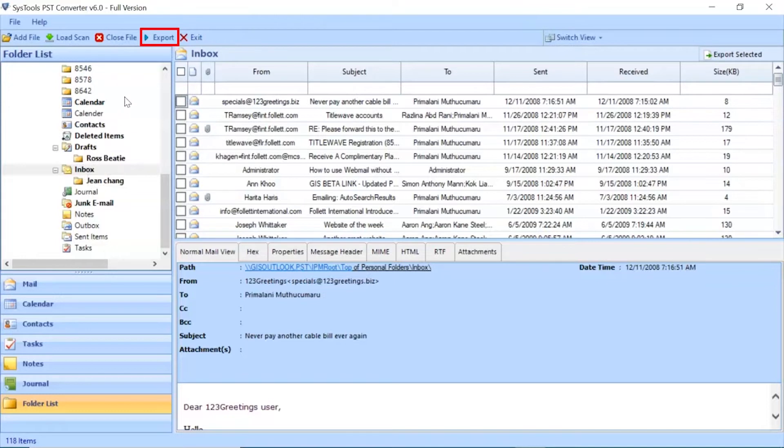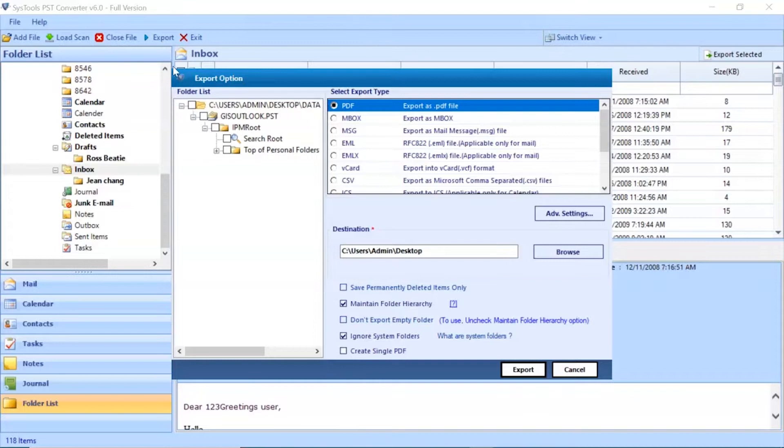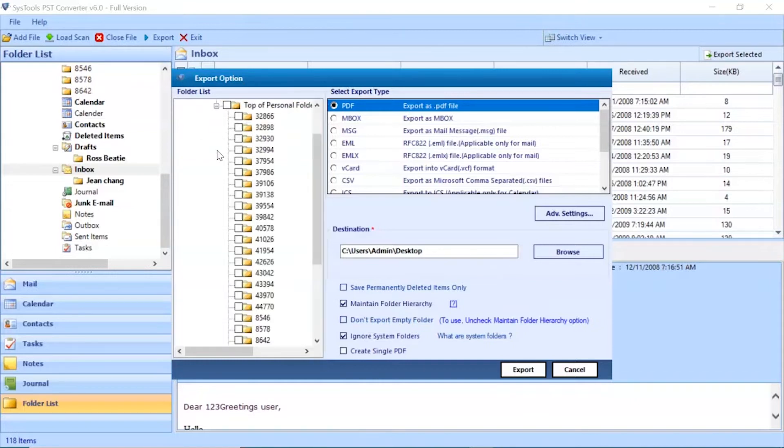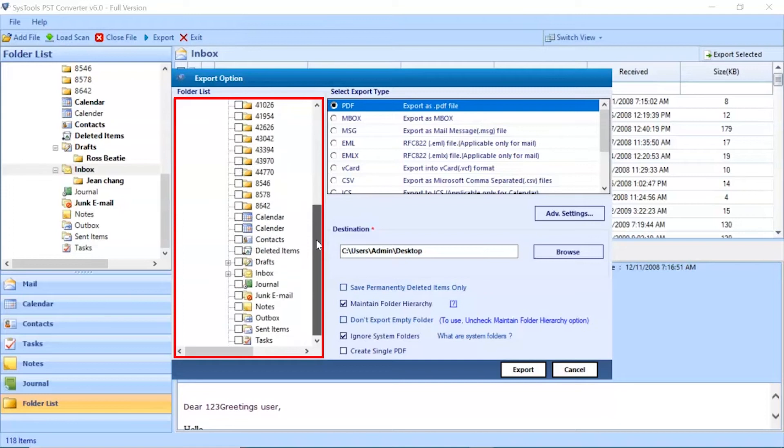Go to export button to continue the process. Now you can see an export option window. Select folder for conversion and unmark the rest folder.